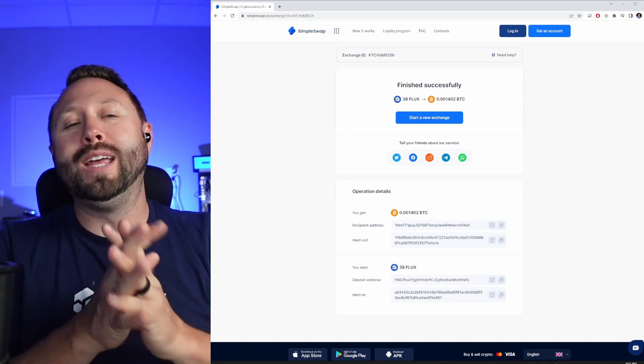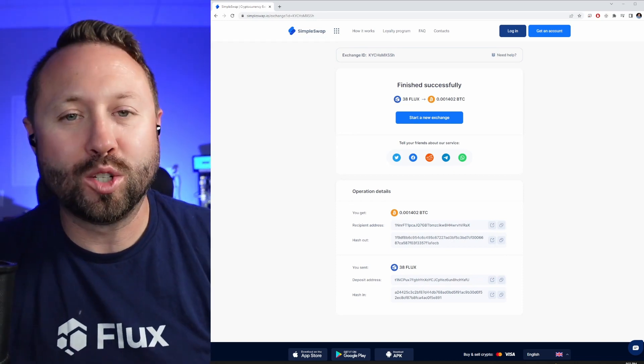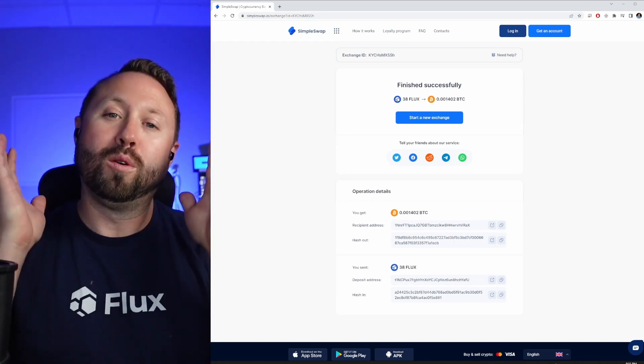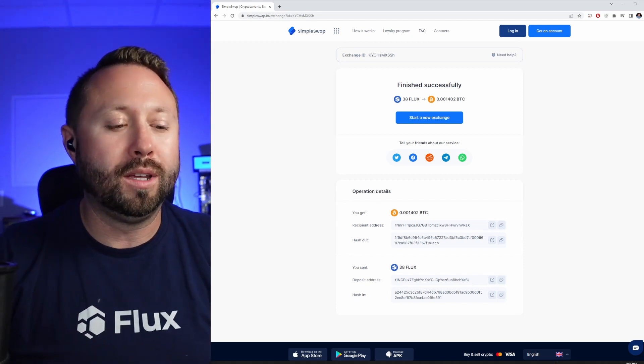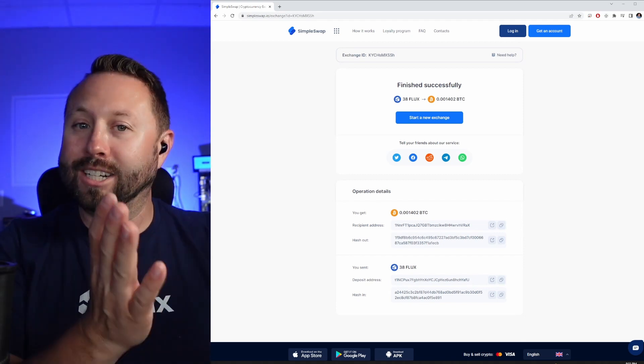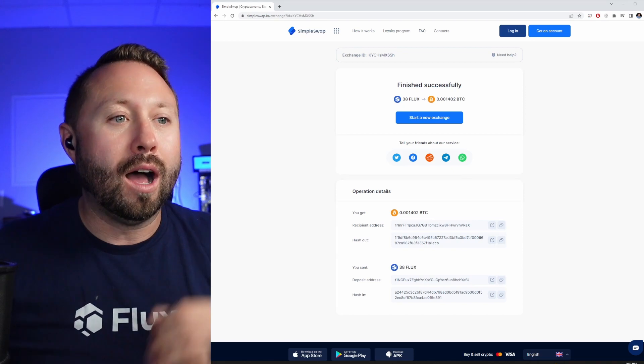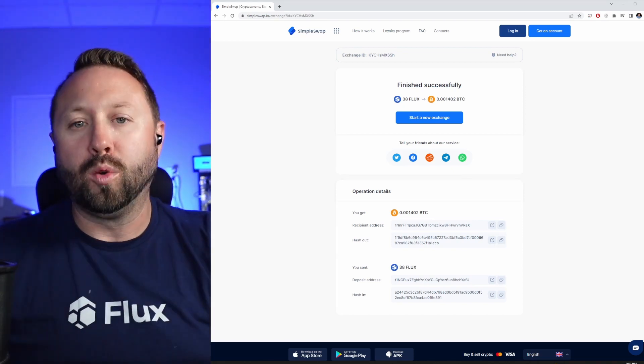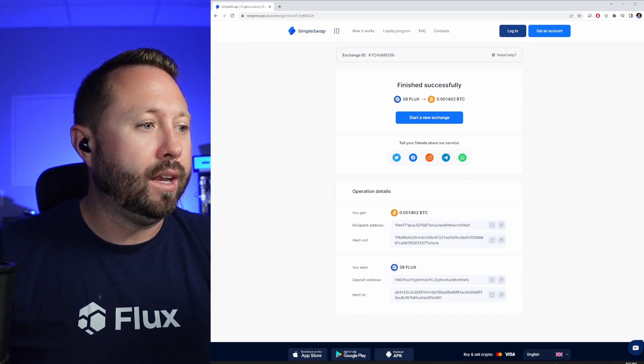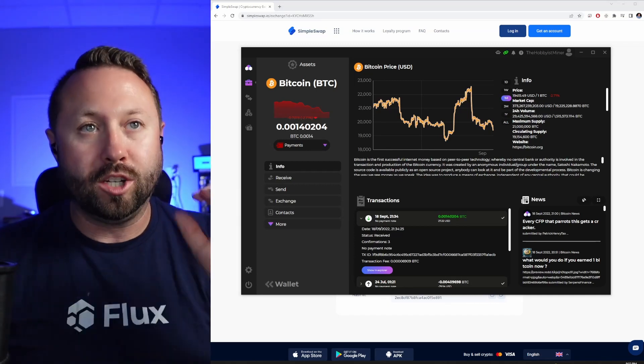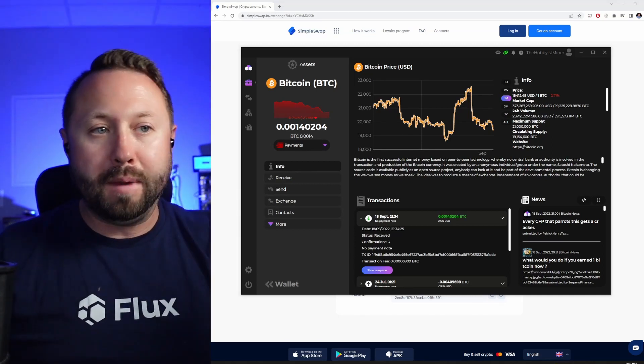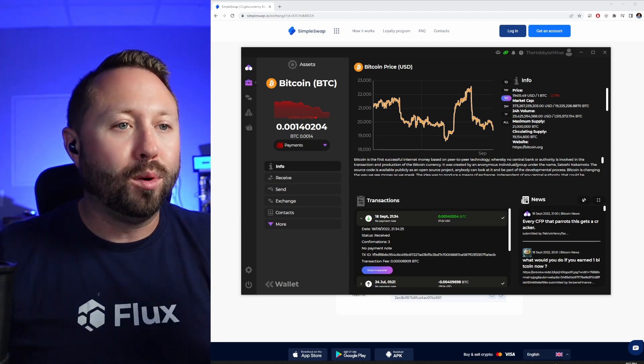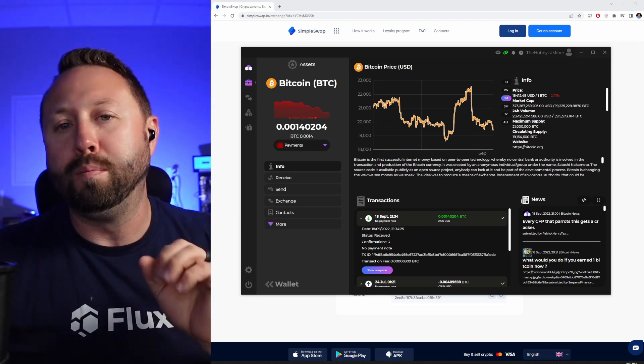All righty miners, we have successfully swapped our Flux for Bitcoin, and now we can transfer our Bitcoin over to something like Coinbase and cash it out. The nice thing is it gives you all the details all the while, so the transaction details. I brought up my Zelcore wallet, you can see September 18th, bam, there we go, we have our 0.0014 Bitcoin right in our Zelcore wallet.